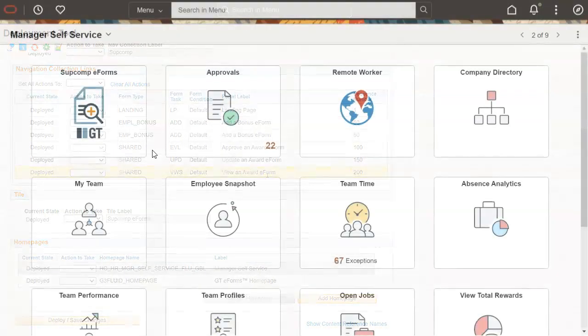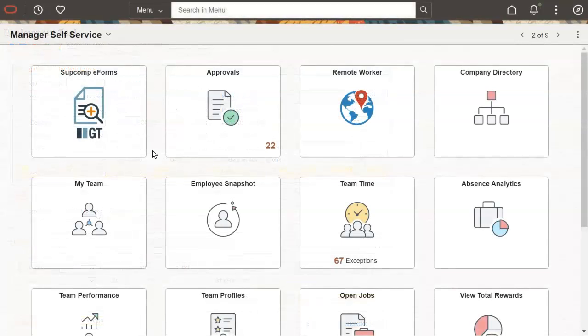Well, that was pretty easy to create a form and add a tile to a homepage. Let's check out our pages, segments, and fields. Find your new tile on the Manager Self Service homepage.